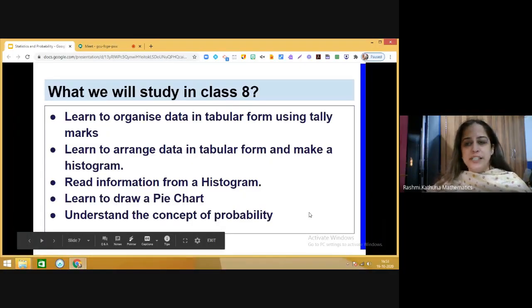In grade eight, there are five basic things we are going to do. Number one, we will learn how to organize data in tabular form using tally marks. Then we will learn to arrange data in tabular form and make a histogram — another way of representing information graphically. We will also learn how to read information from a histogram, how to make a pie chart, and finally understand the concept of probability.